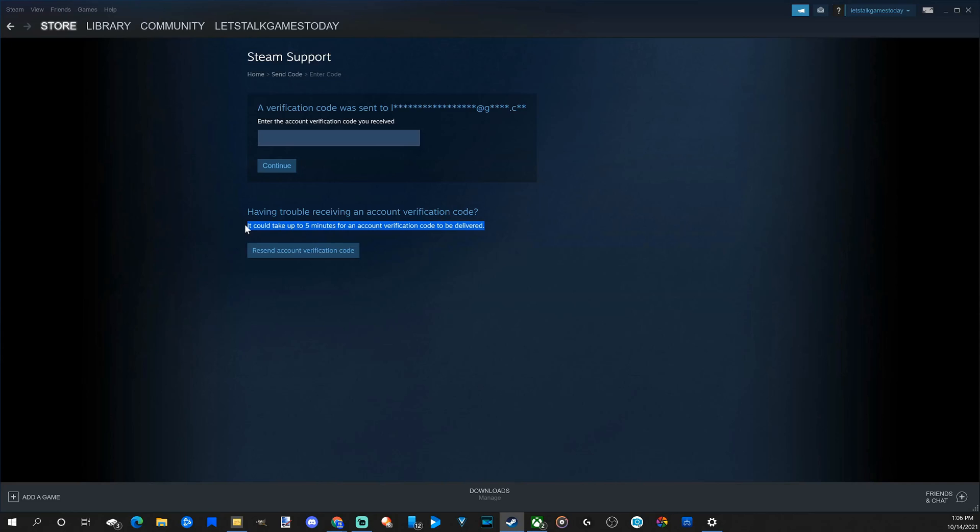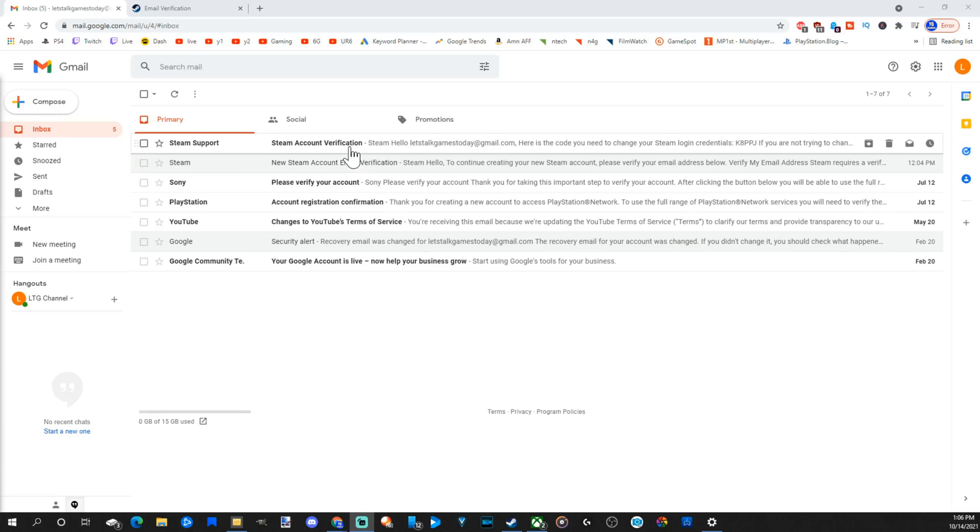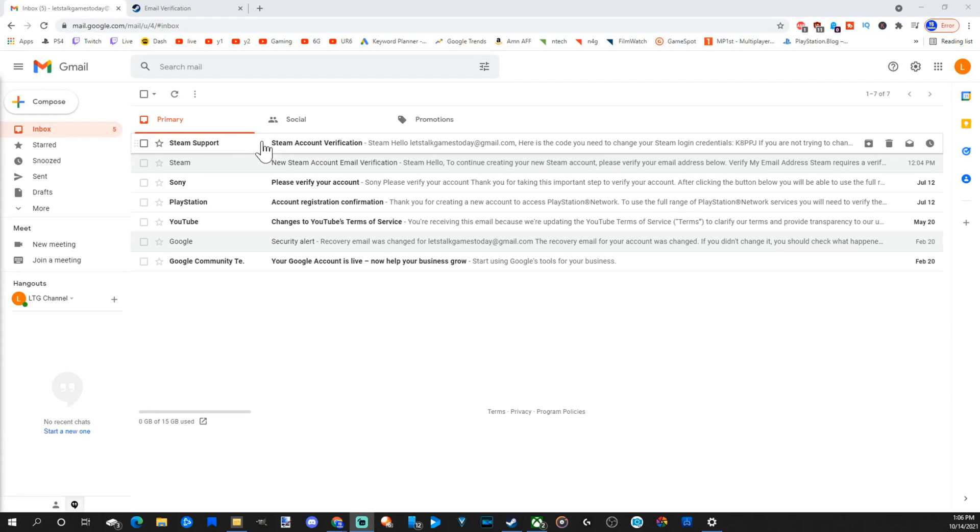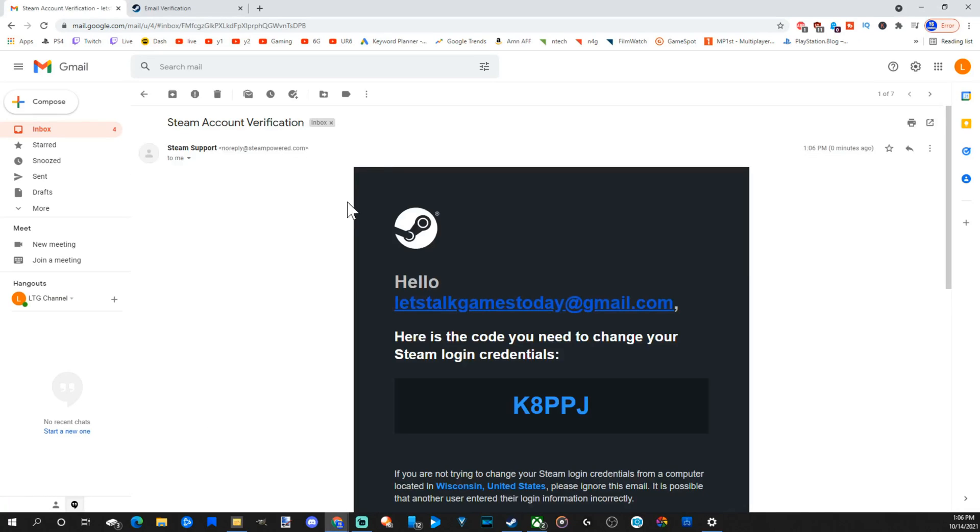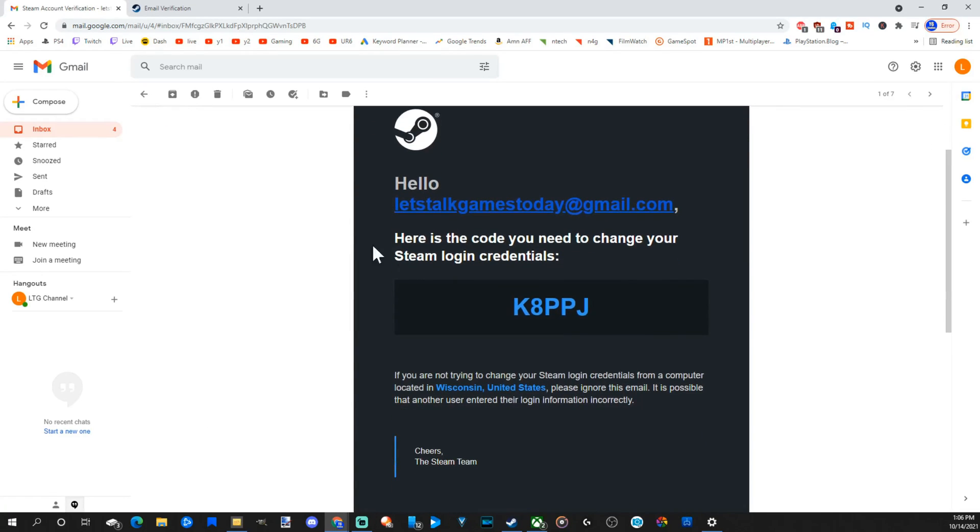If after five minutes it doesn't send it, go to resend account verification code. So here is my email and I just got something from Steam support, Steam account verification. Let's select this and here is the code.